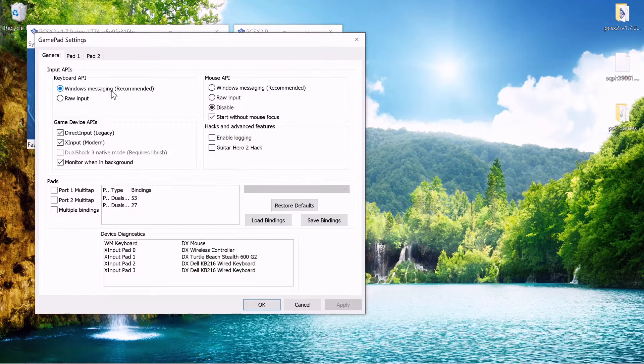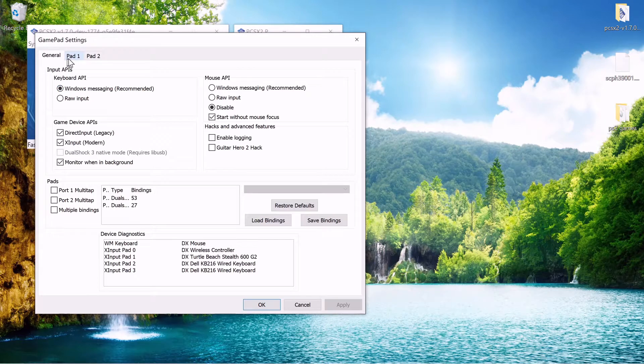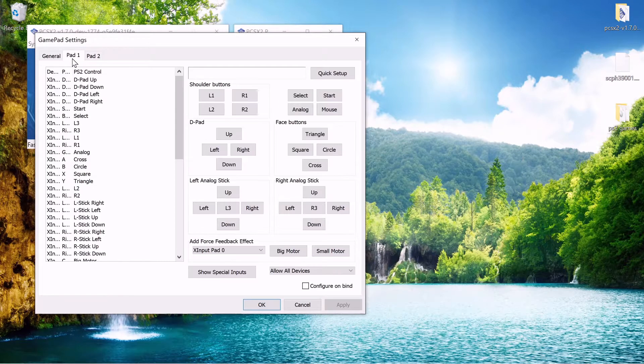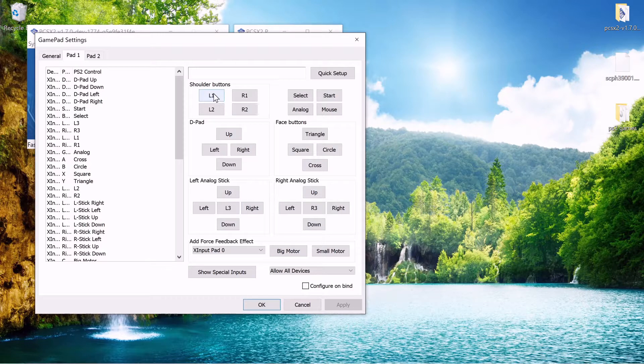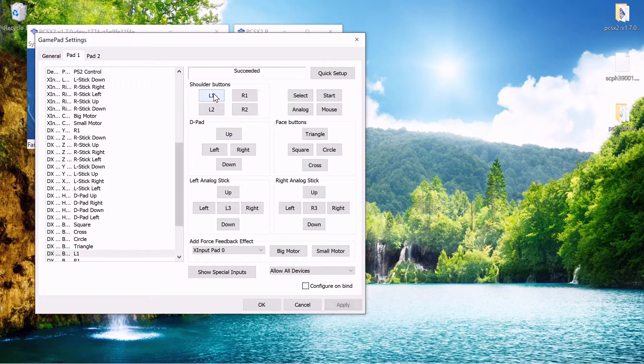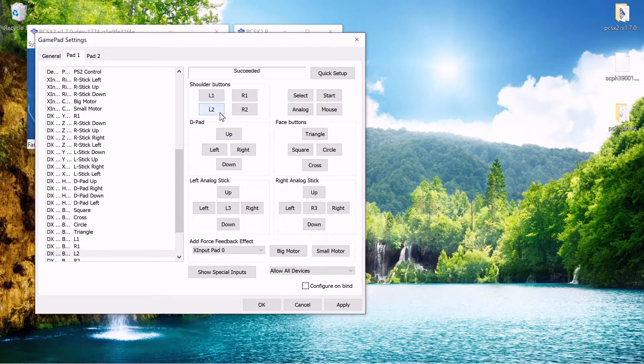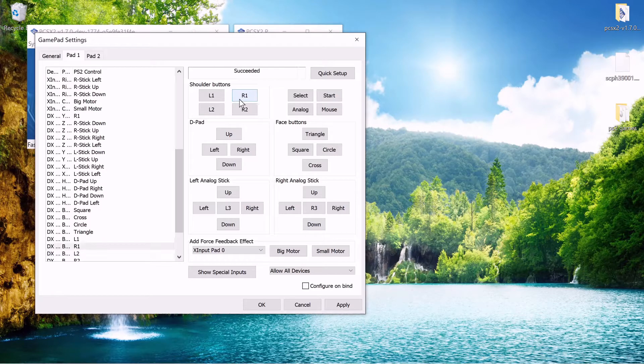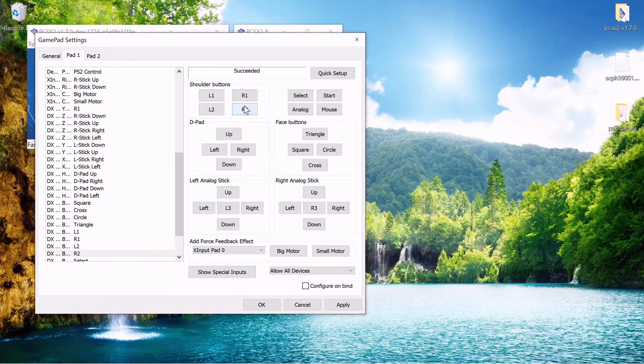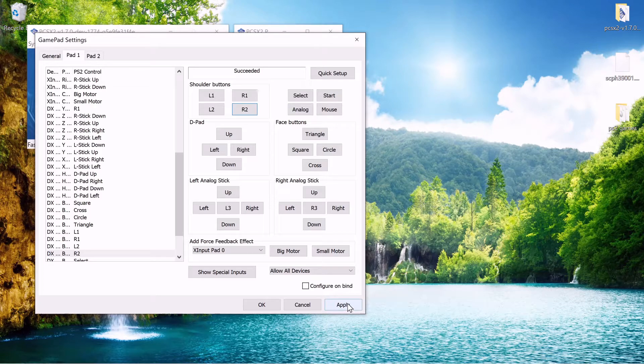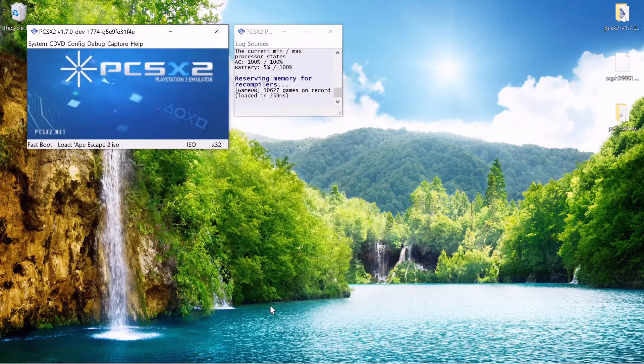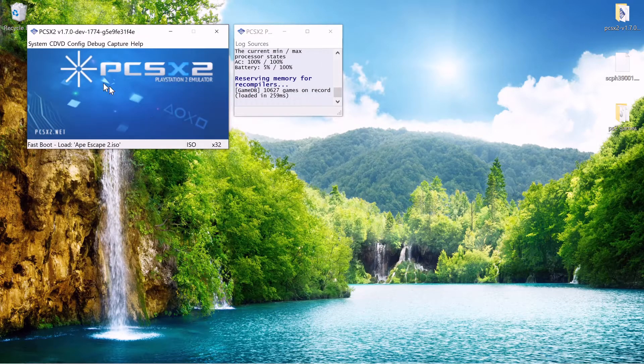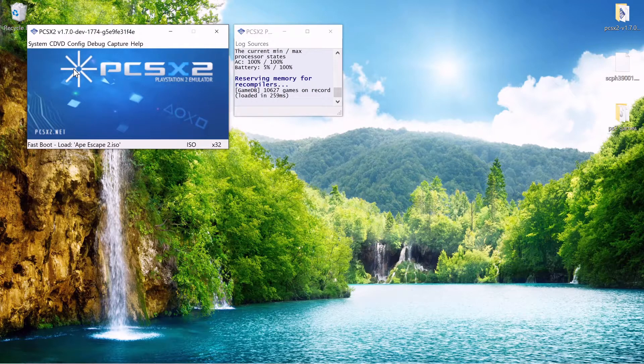I go to gamepad settings here and pad 1 and what you do you go through every one of these controller options and just click whatever button you want mapped to it. And yeah it's pretty simple. And once you're done hit apply hit OK and now your controller is set up.